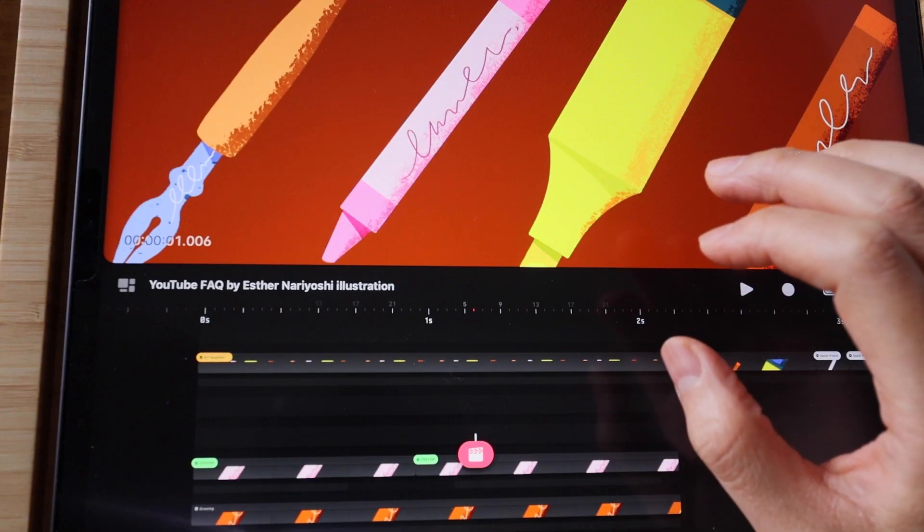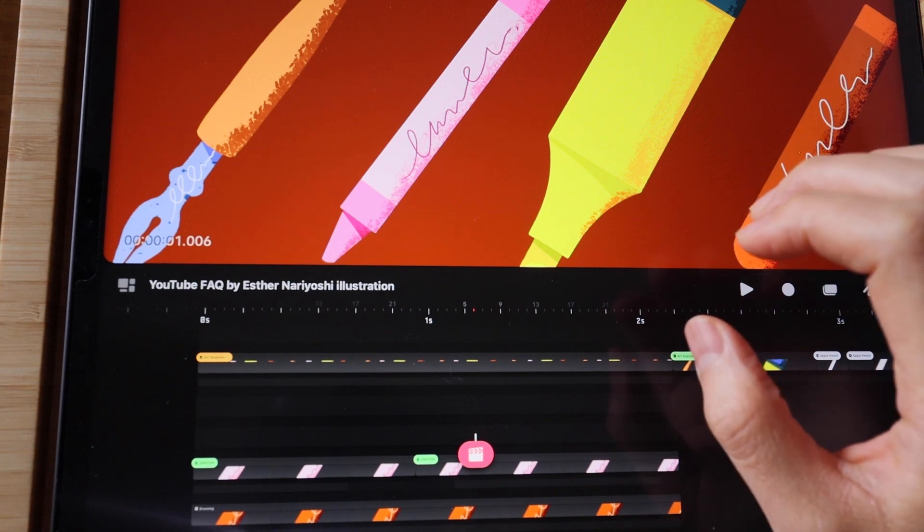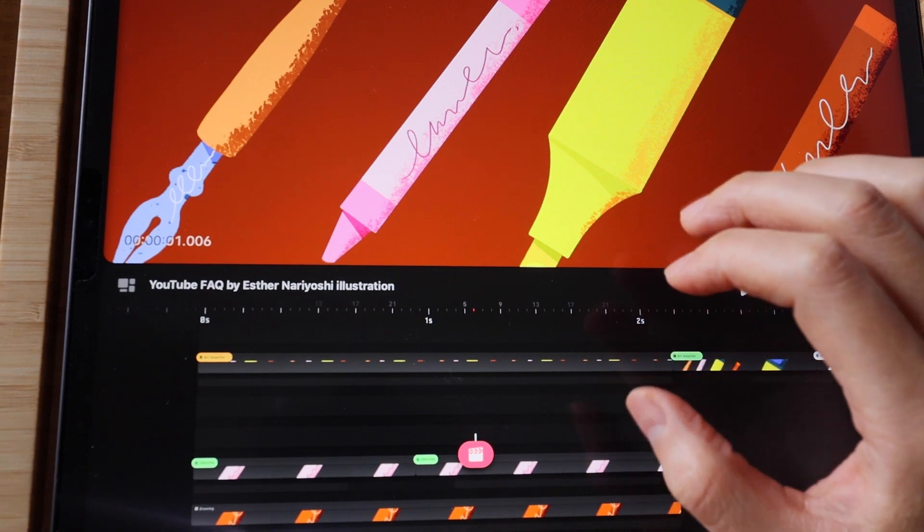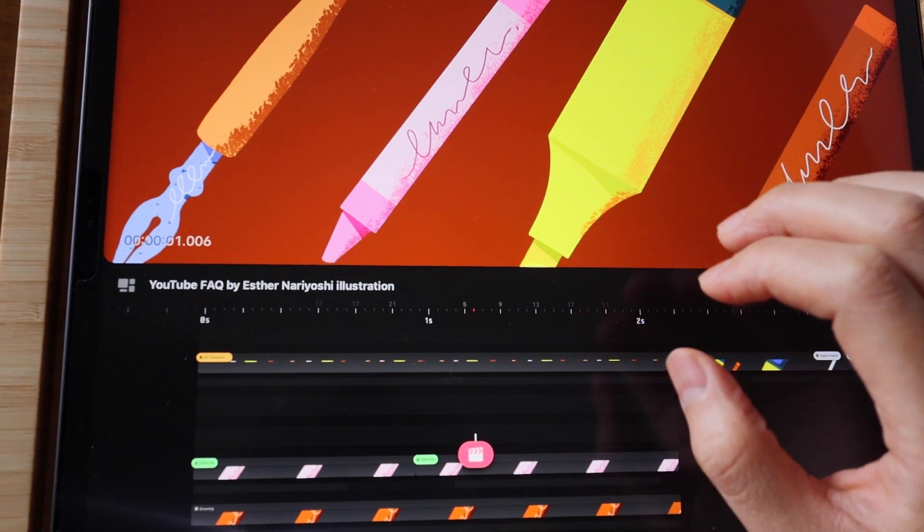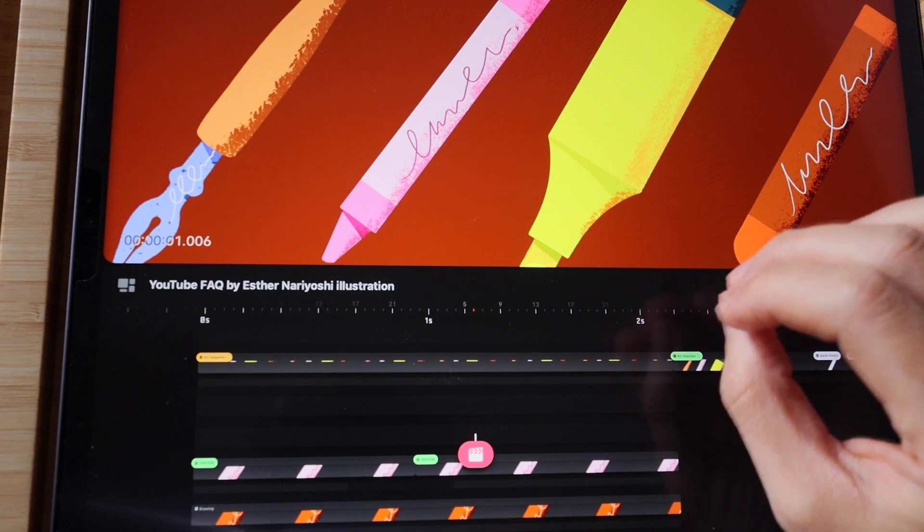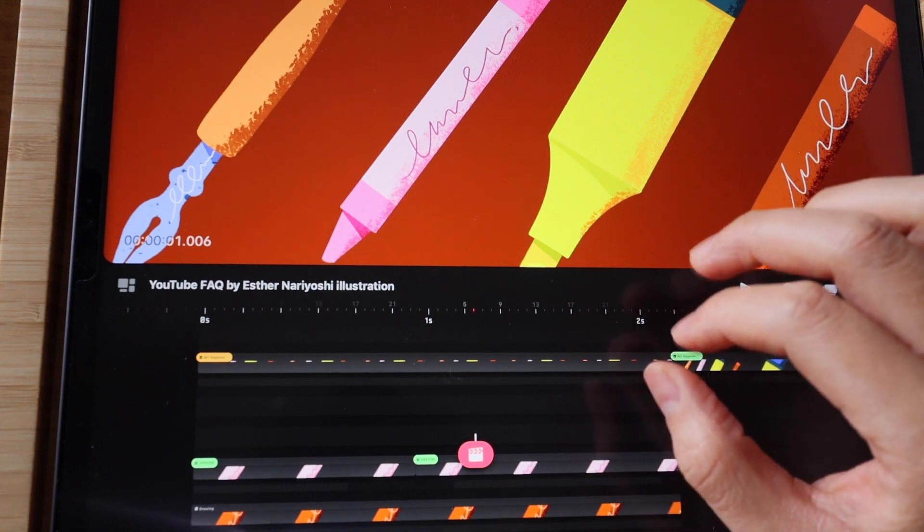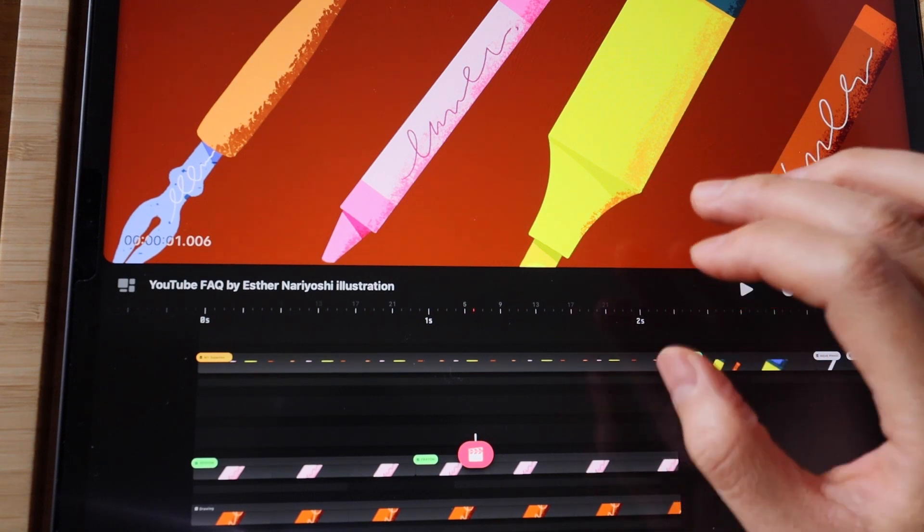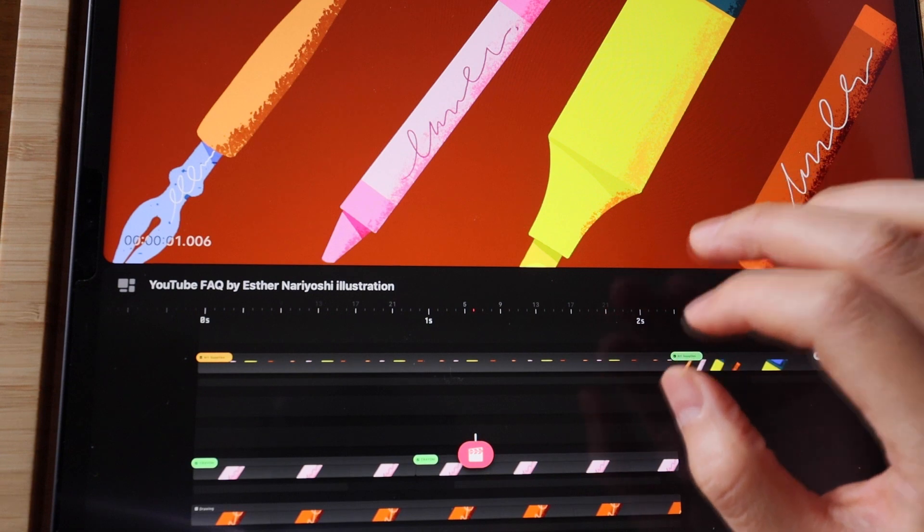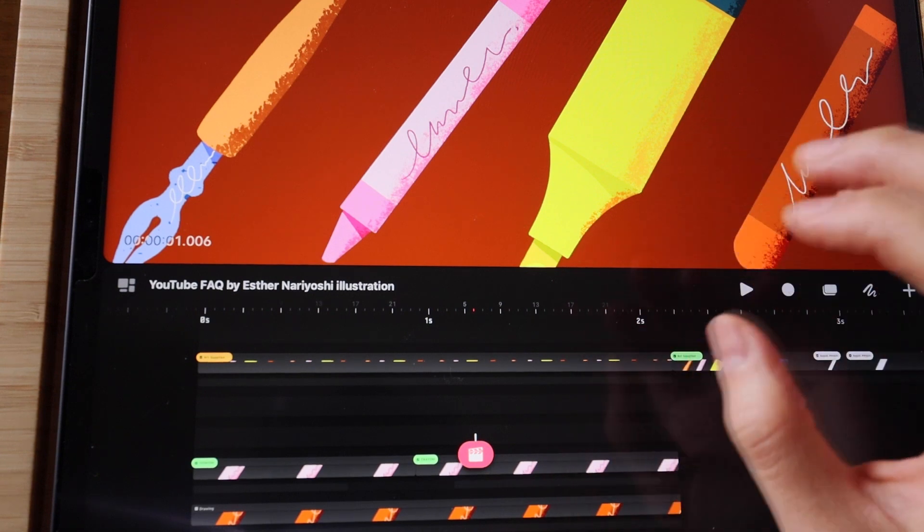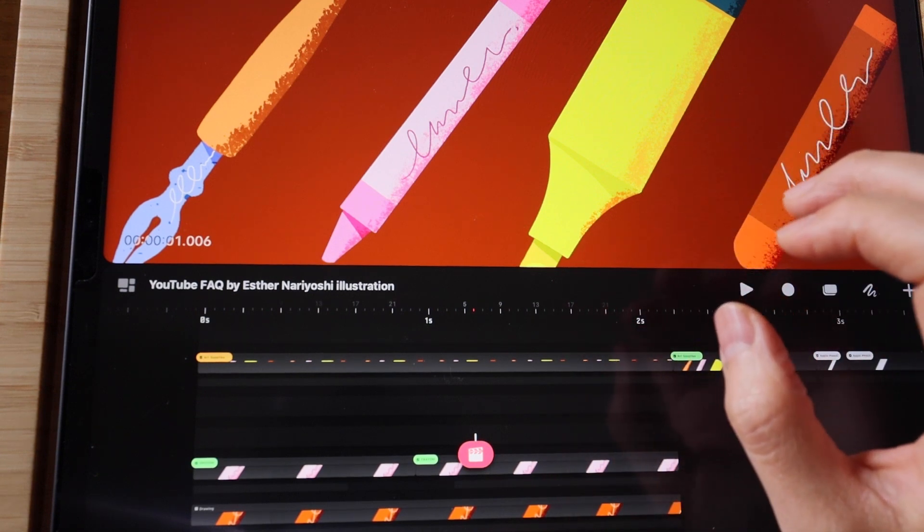In this video, I'll walk you through commonly used gestures inside Procreate Dreams. If you've worked in the original Procreate app before, you know that gestures are super helpful. Thankfully, many of them carry over into Procreate Dreams.